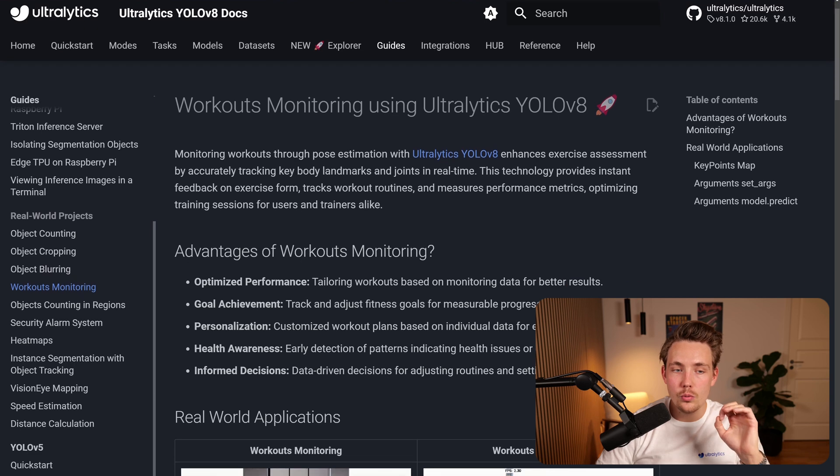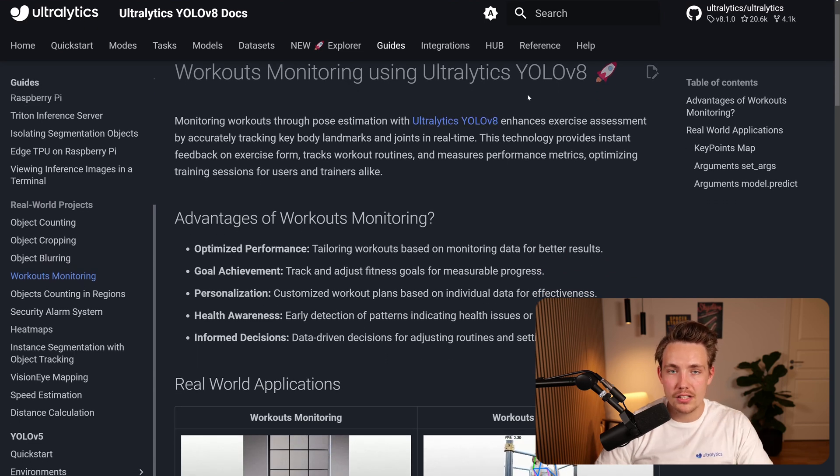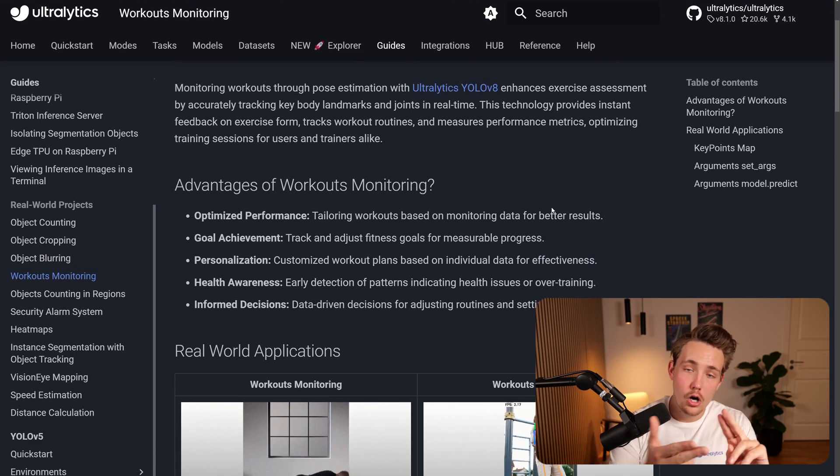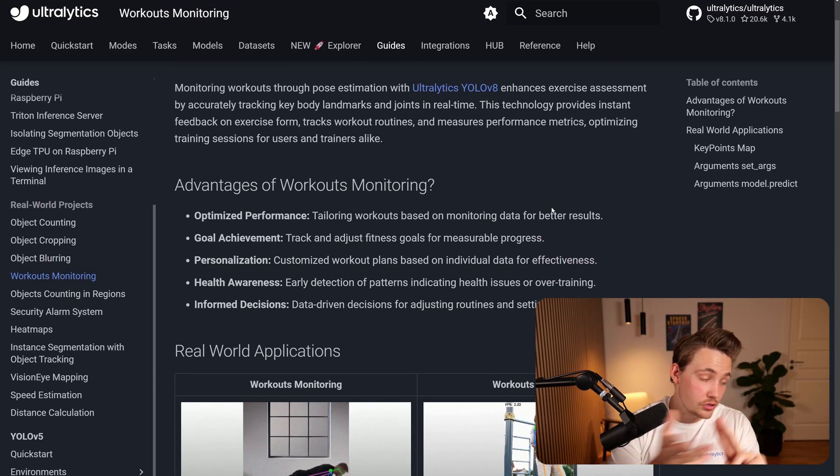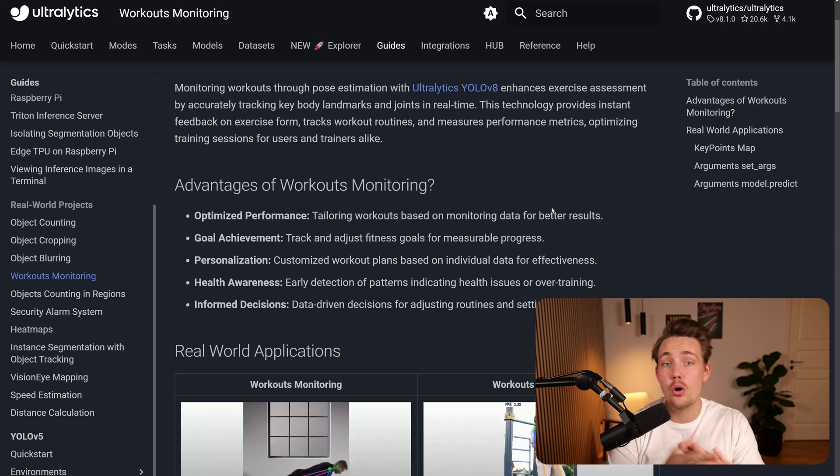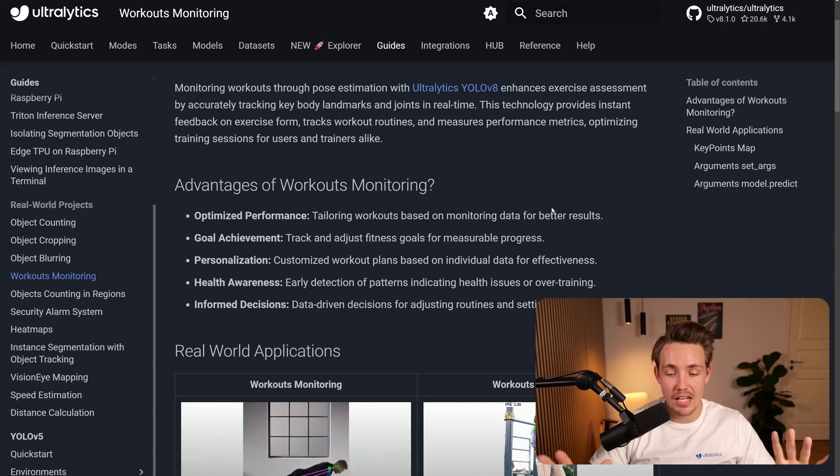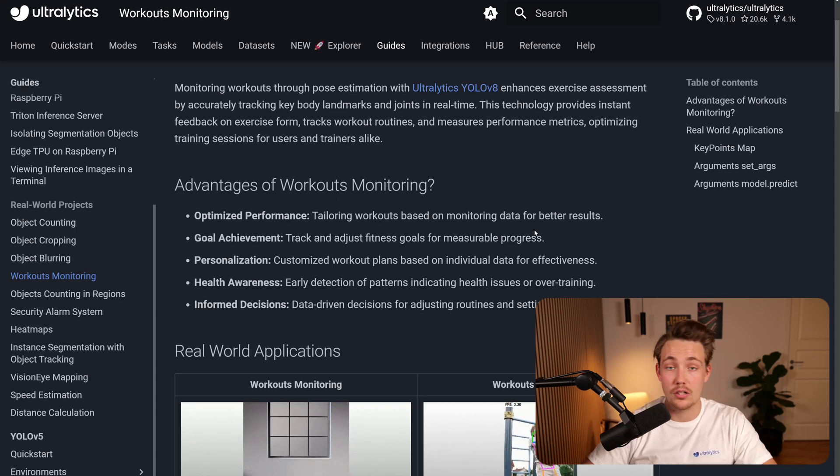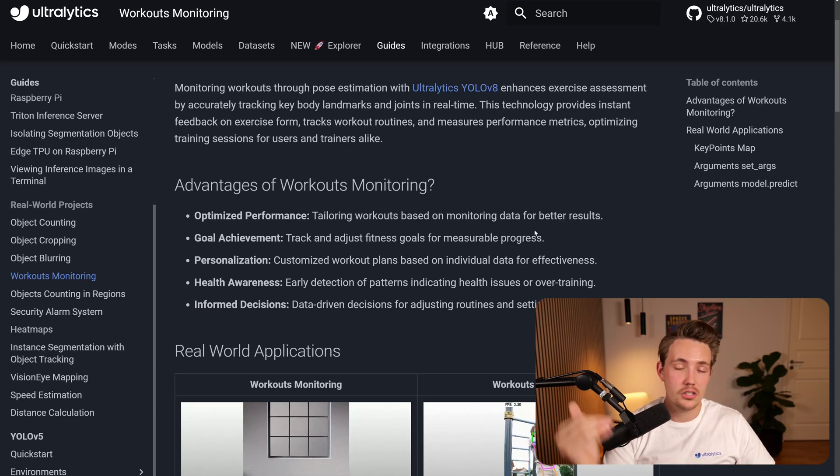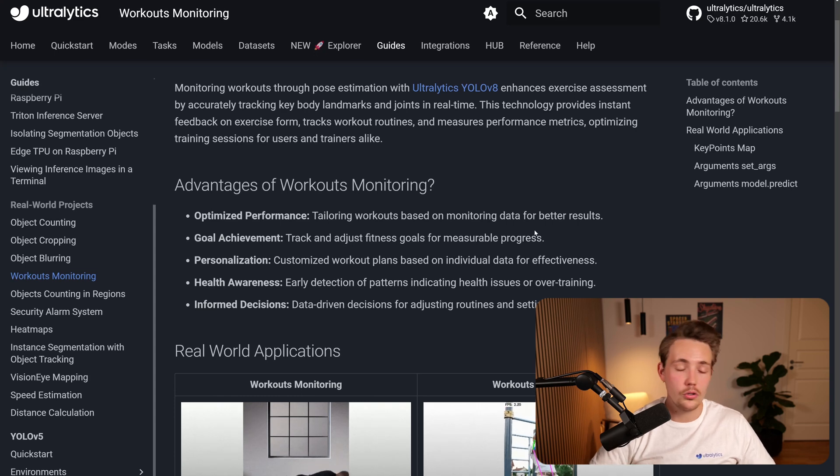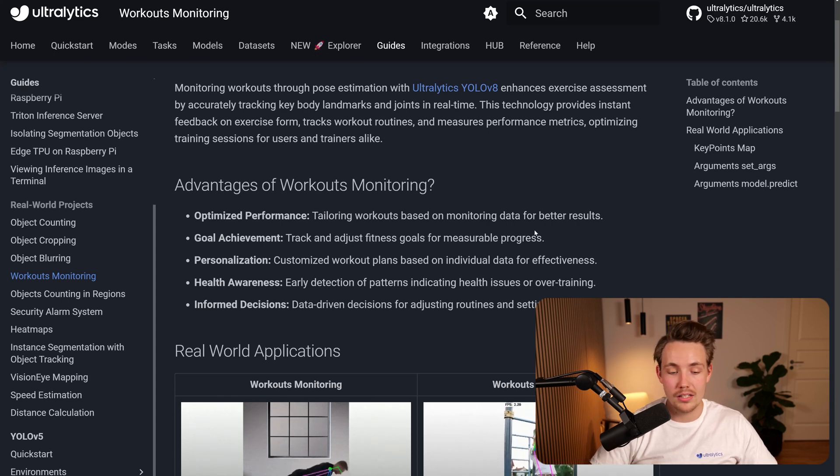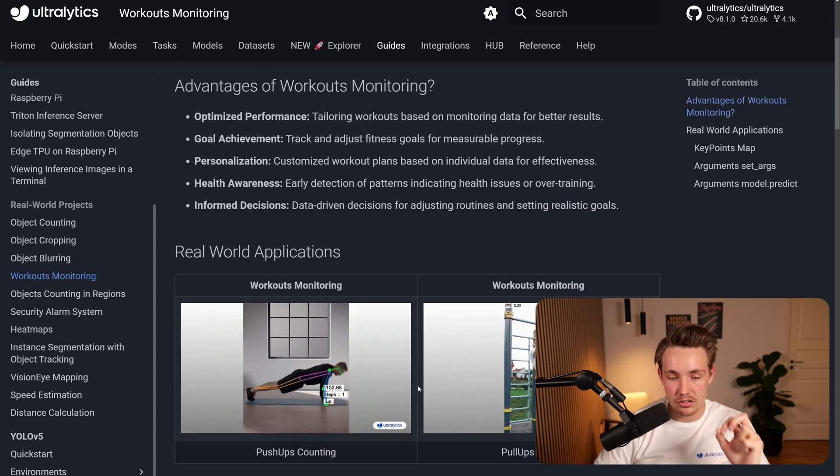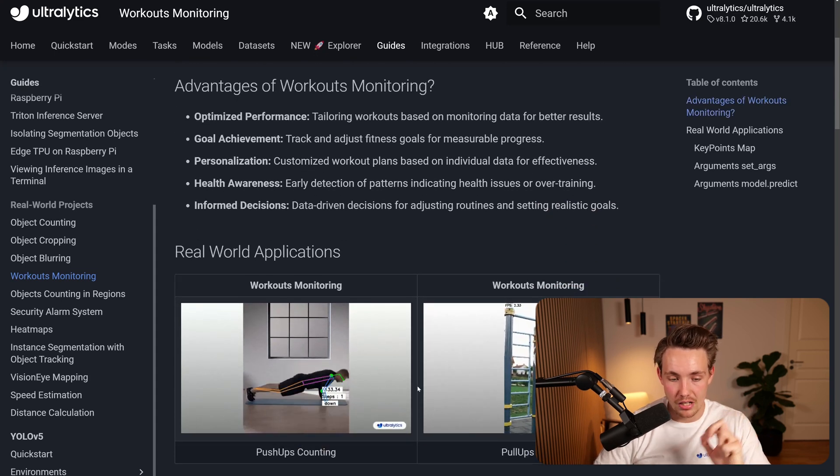Now we can see that we can go ahead and do workouts monitoring with Ultralytics YOLO V8. So we can do object detection, segmentation, pose estimation, classification, tracking, and so on with Ultralytics YOLO V8 models directly. We just need to specify what model we want to use and we're getting these pose estimation models and outputs directly.